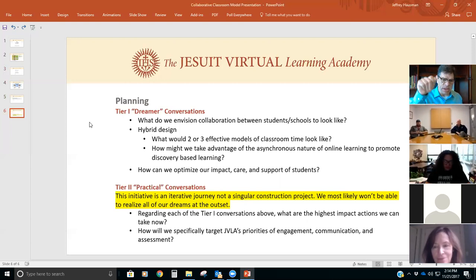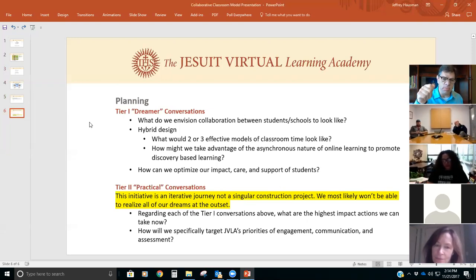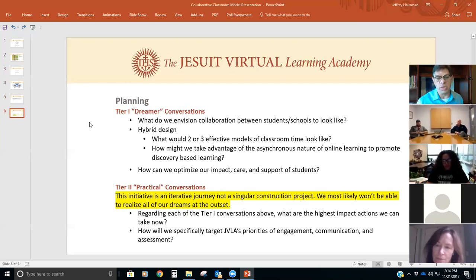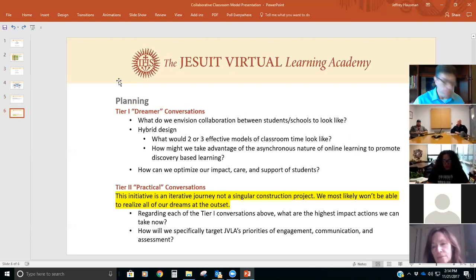The first thing we did was identify what tier-one conversations are most important — what things we need to pay most attention to. The second part is really about JVLA's way in terms of engagement, communication, and assessment, and how we make sure we do those things well. That's the process we went through in terms of planning. Now we're going to get into what you hear from the people who have boots on the ground and are actually doing the classes. I'll ask our teachers to start, then we go to our moderator, and lastly we'll have Tulani share her experience.